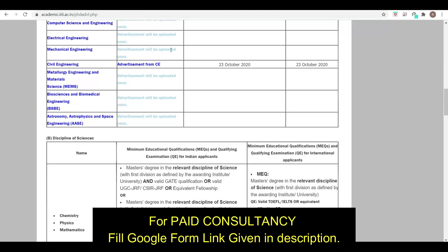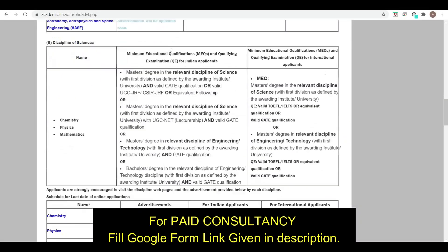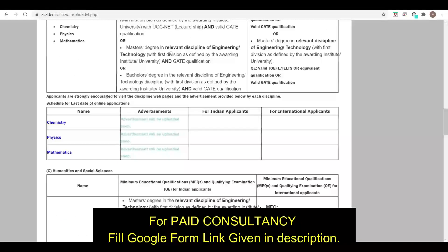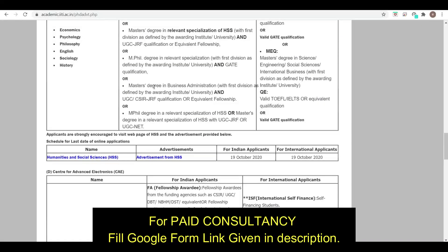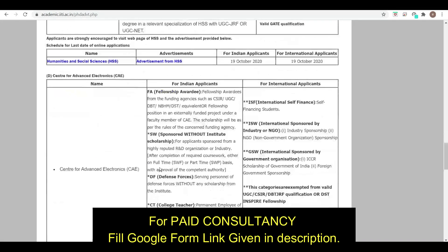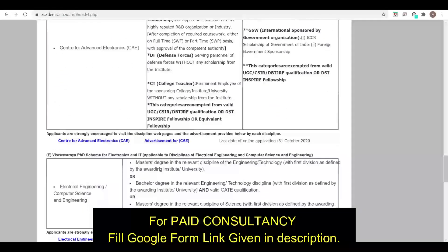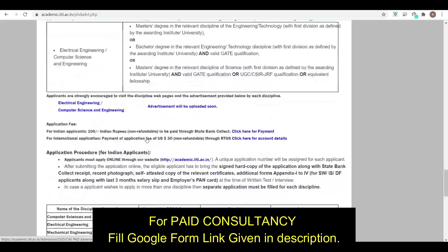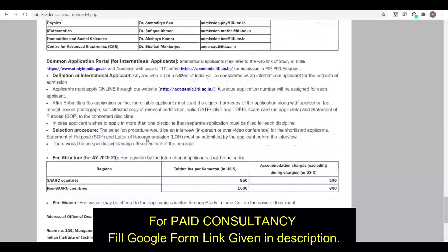That was about the Civil Engineering department. For Science disciplines — Chemistry, Physics, and Mathematics — advertisements are also given here. For Humanities, the advertisement is here. For Advanced Studies, such as the Centre of Advanced Electronics, the advertisement is also provided. The complete detailed advertisement is given here.